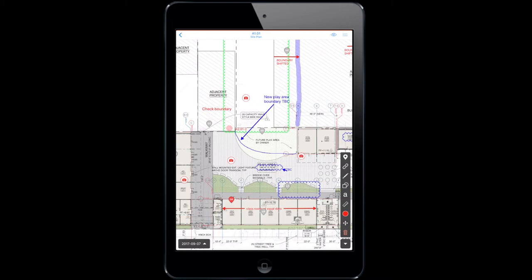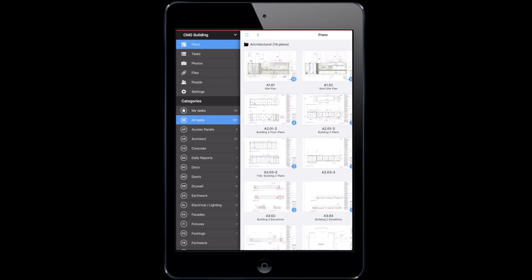As with all photos taken within Fieldwire, the 360 degree photos we just took will be added to the photo library.